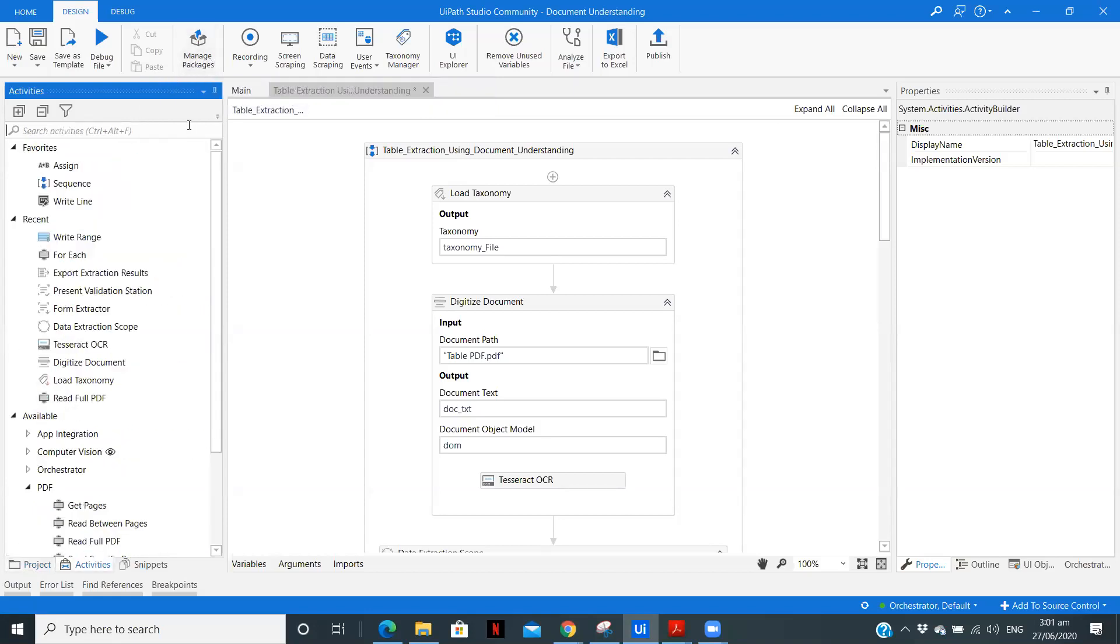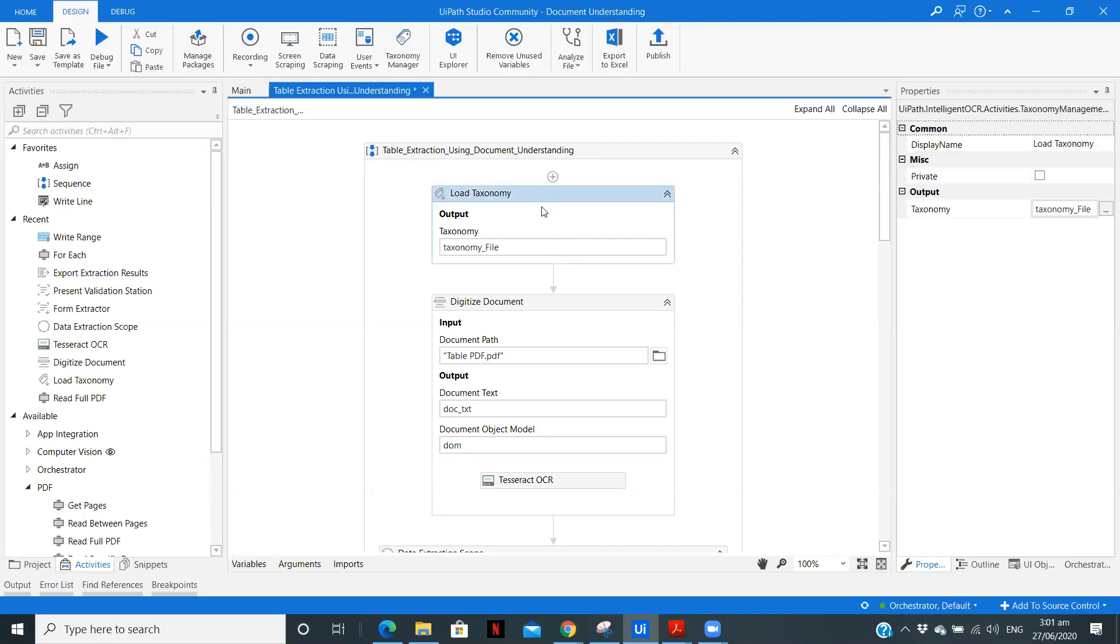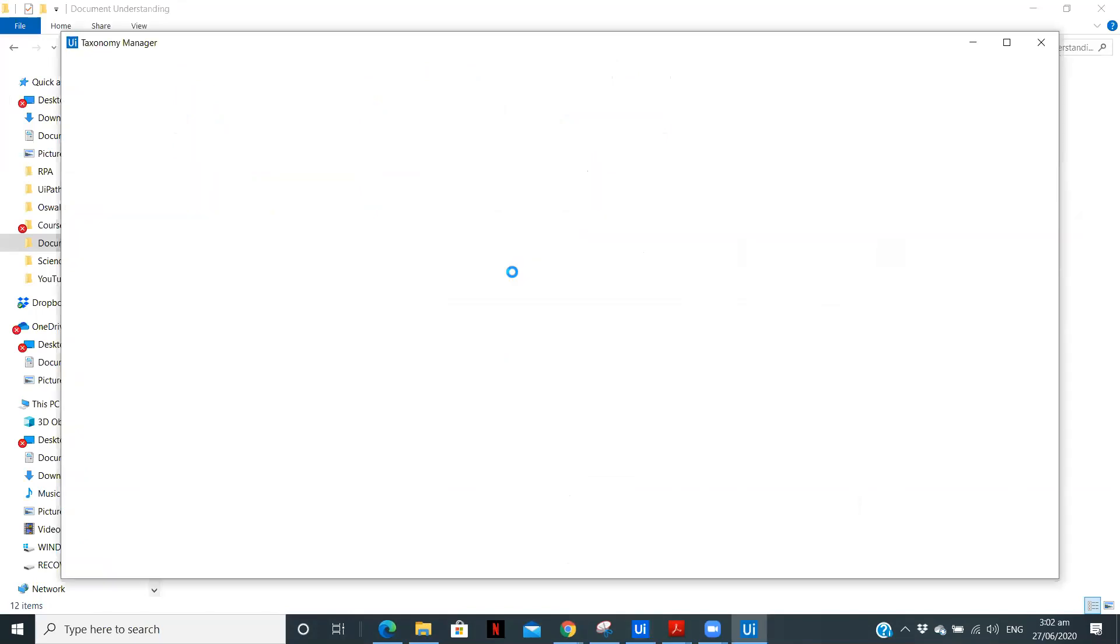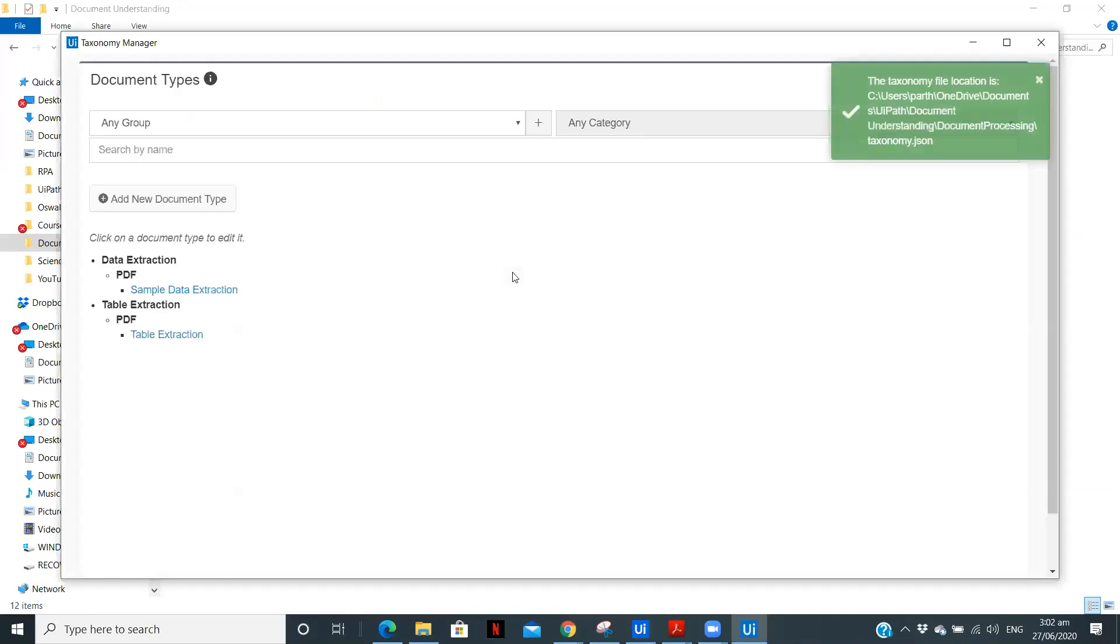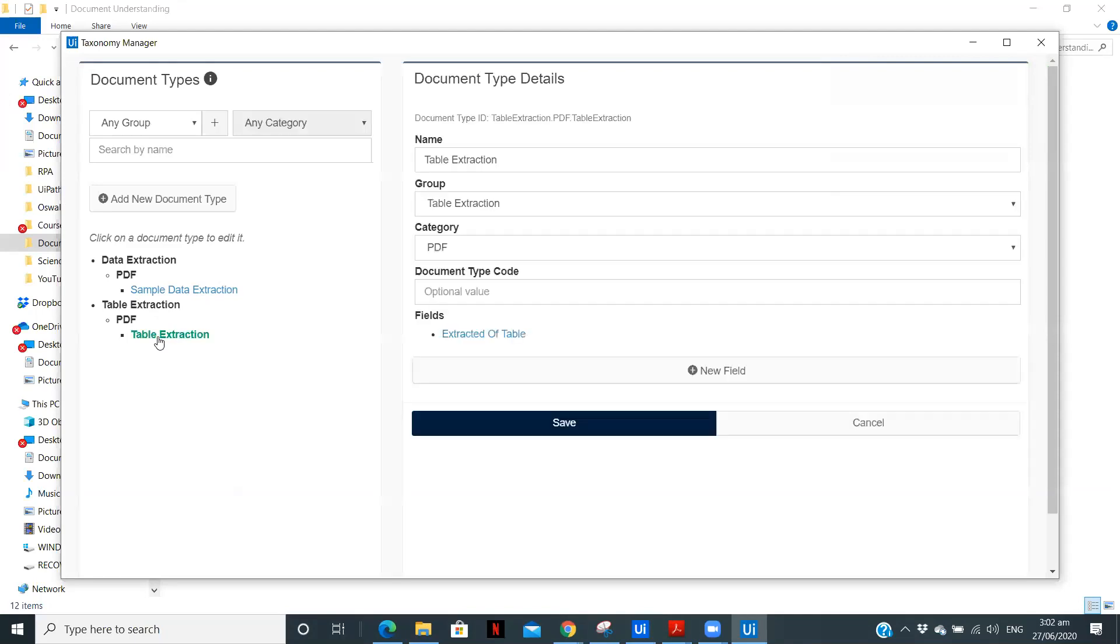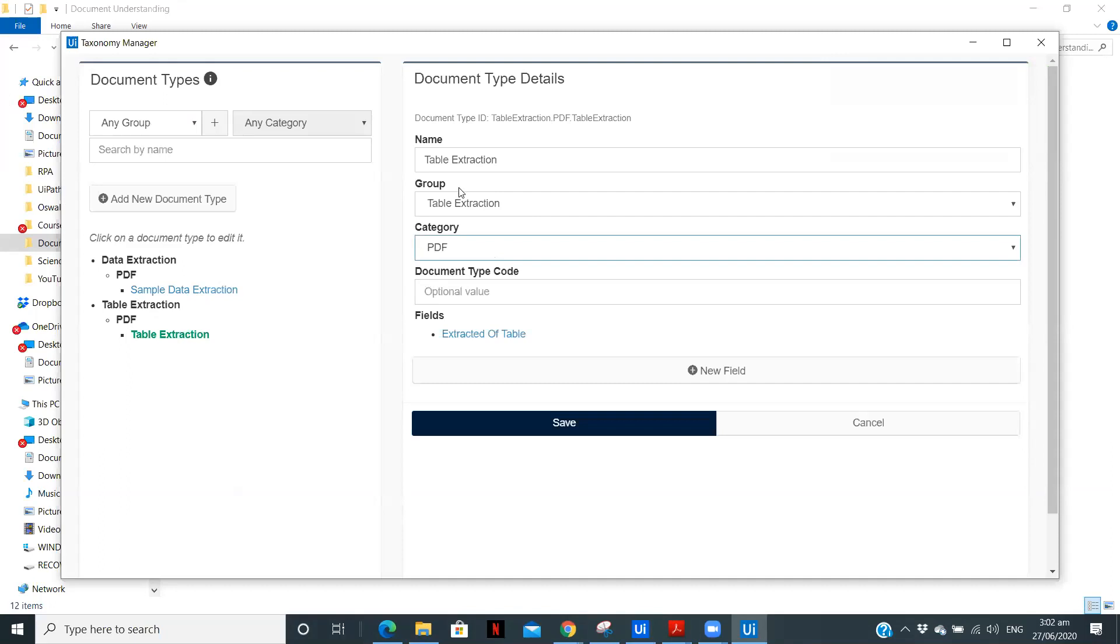Now, the first step is loading taxonomy. So I've created a taxonomy file. So this taxonomy file to extract the data is a bit different than we use it for simple data extraction, which you can see in my previous video of document understanding. So in table extraction, I have selected the category as PDF, named it as table extraction group is table extraction.